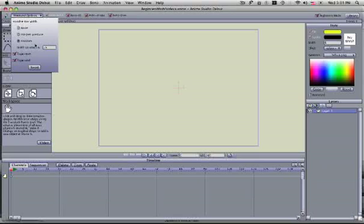Using a tablet you can switch to use pen pressure and it'll change your variable line width depending on how hard you press your pen.